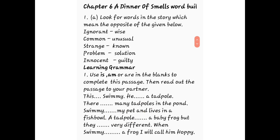A tadpole is a baby frog, but they are very different when Swimmy is a frog. 'They' is a plural subject, so we put 'are.' Swimmy is someone's name and whenever any person or animal comes as subject, we put 'is.' Okay, we will put 'is.'